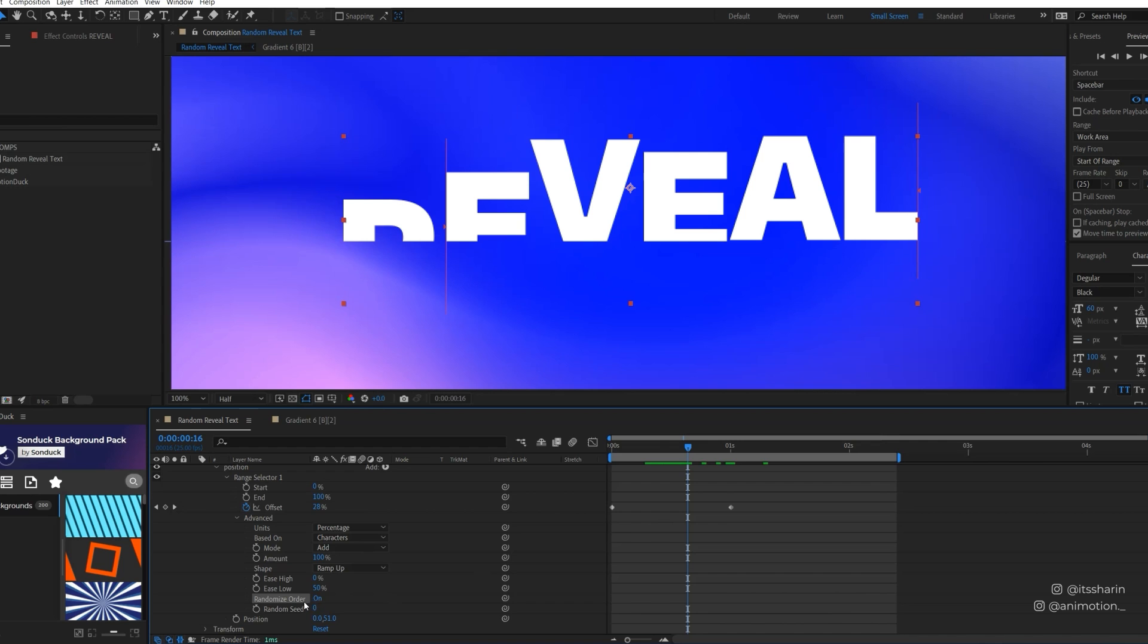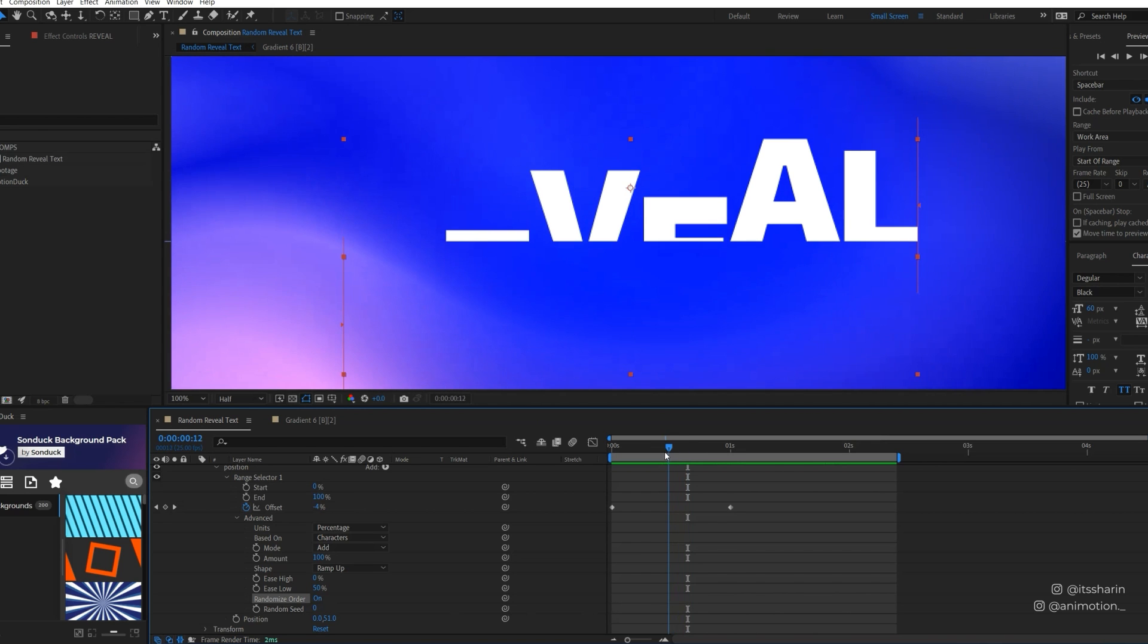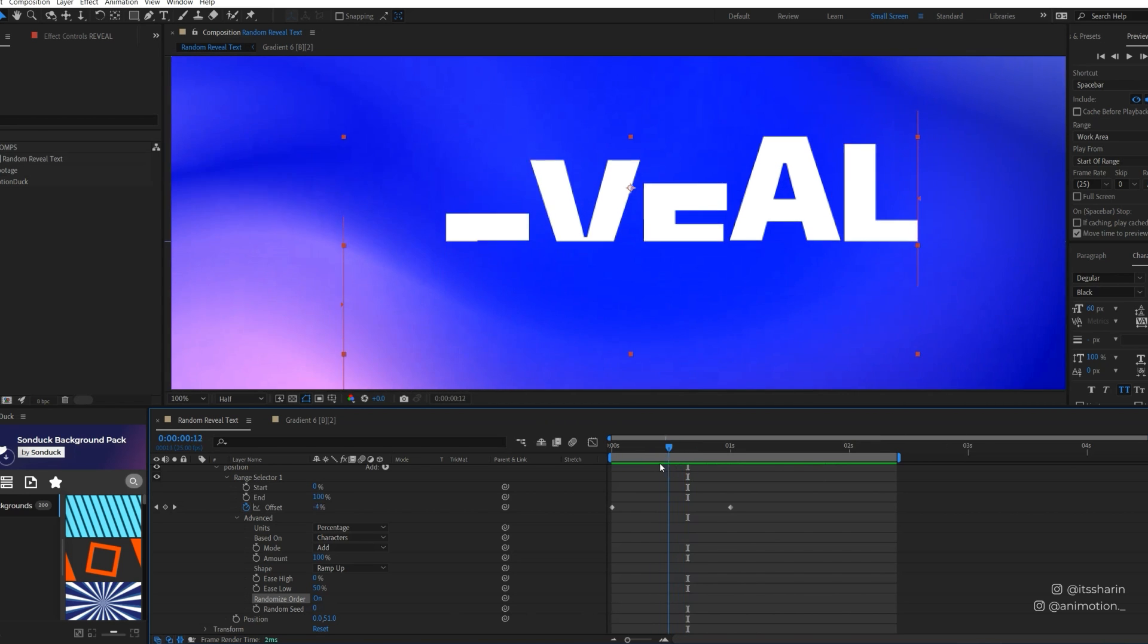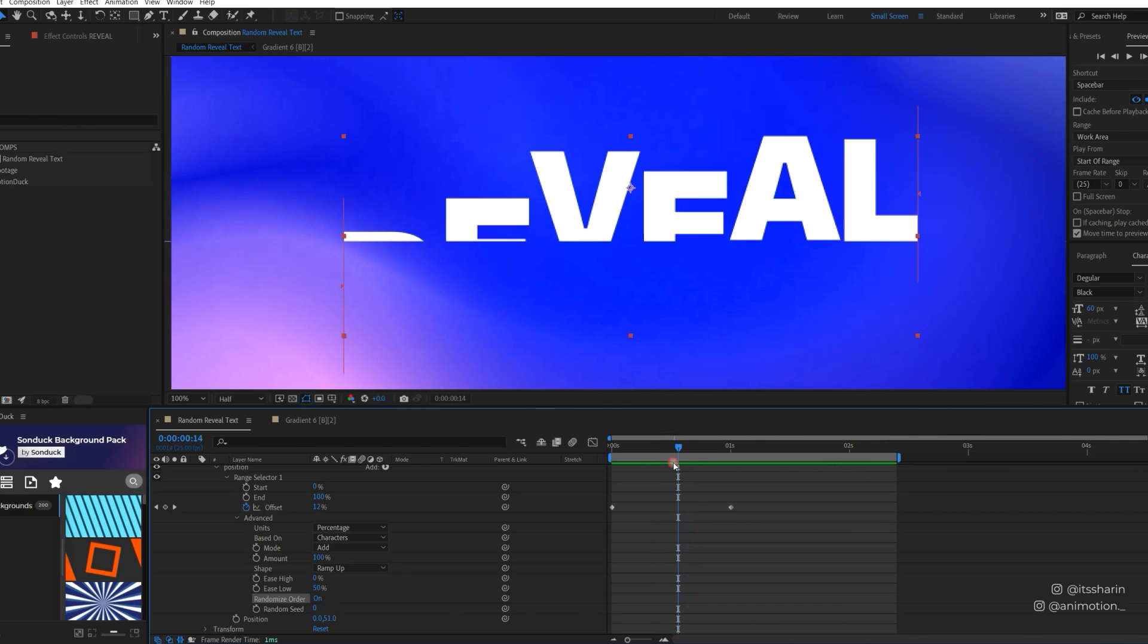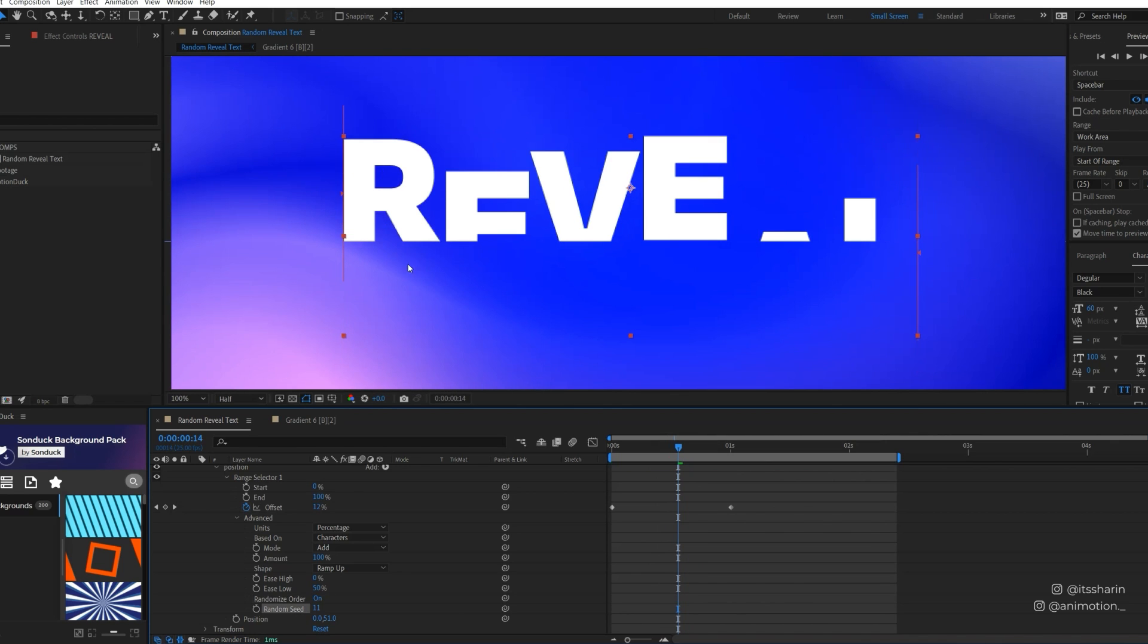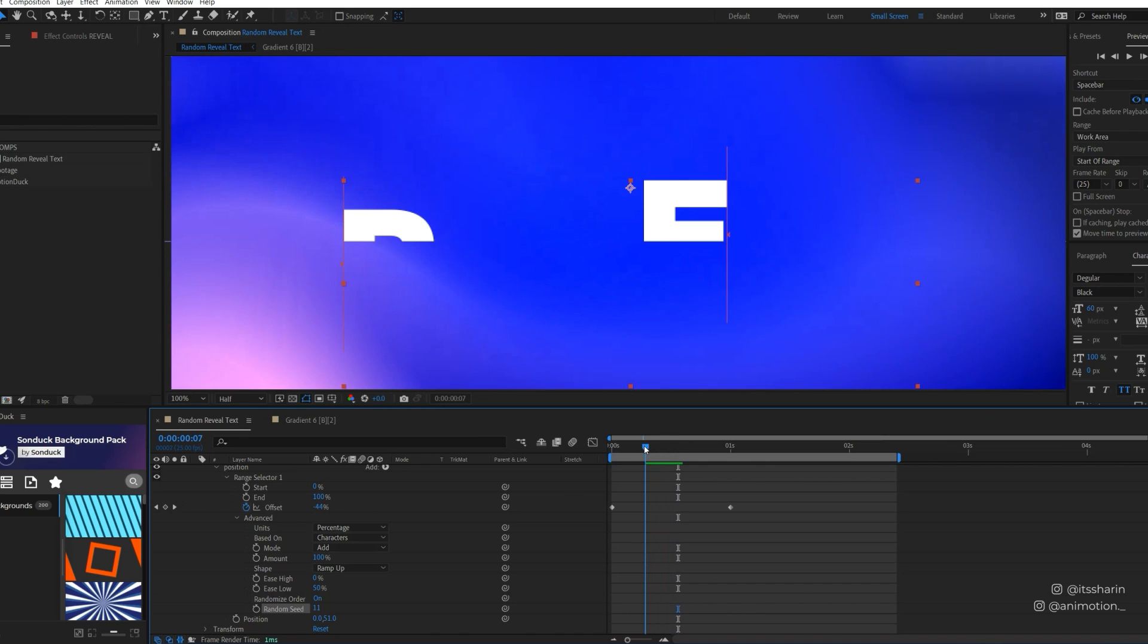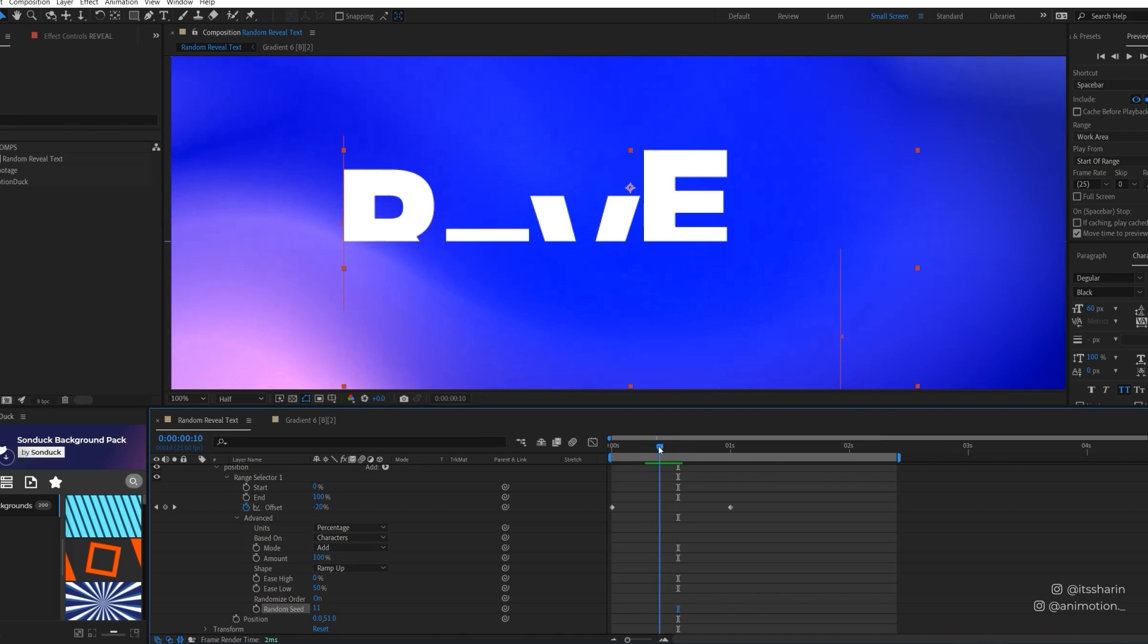This doesn't just work with position. So if you have a Scale or Opacity text animators and then you turn on the Randomize Order then it will randomize the order of the letters itself. Now after you do that you can still adjust the Random Seed here.